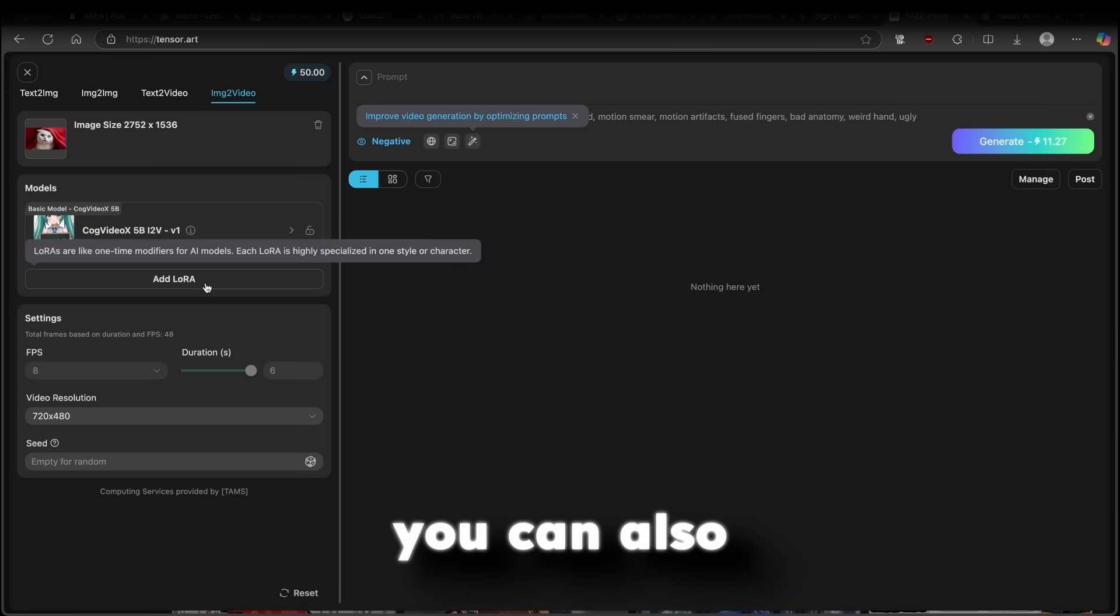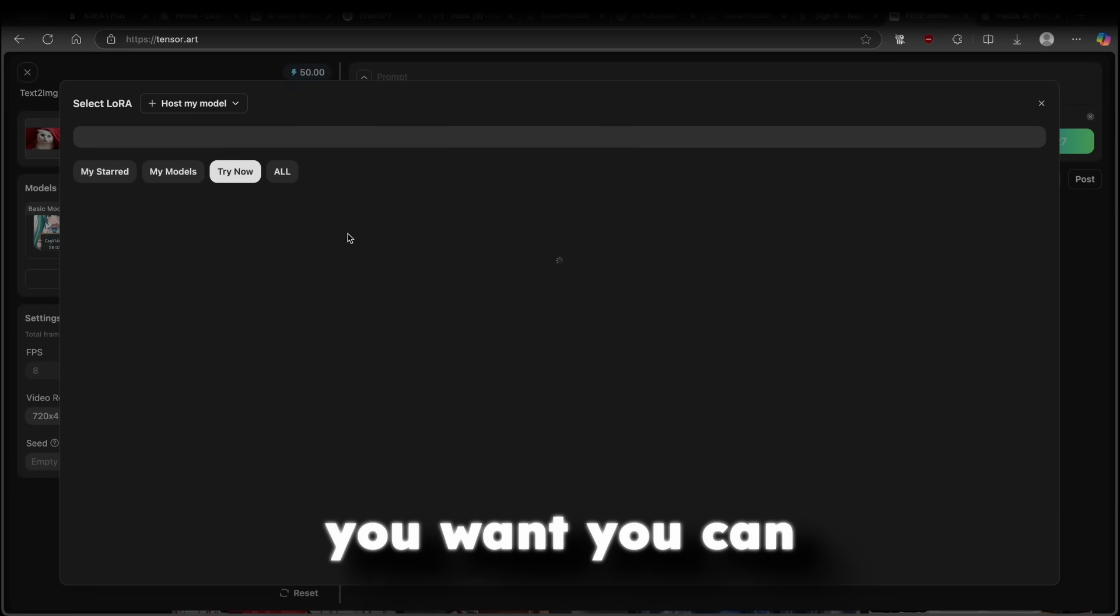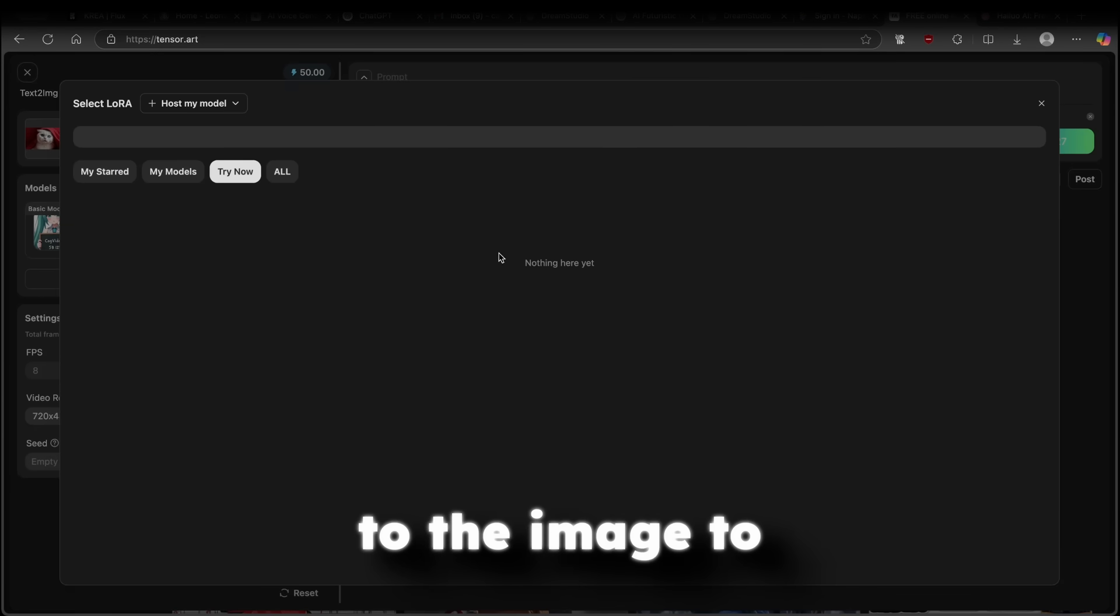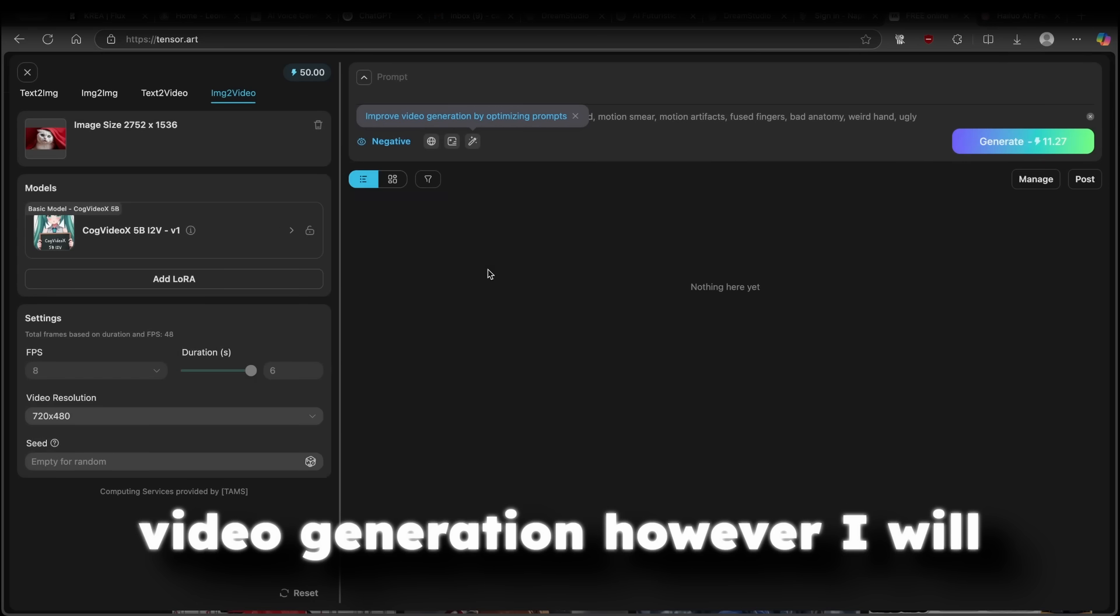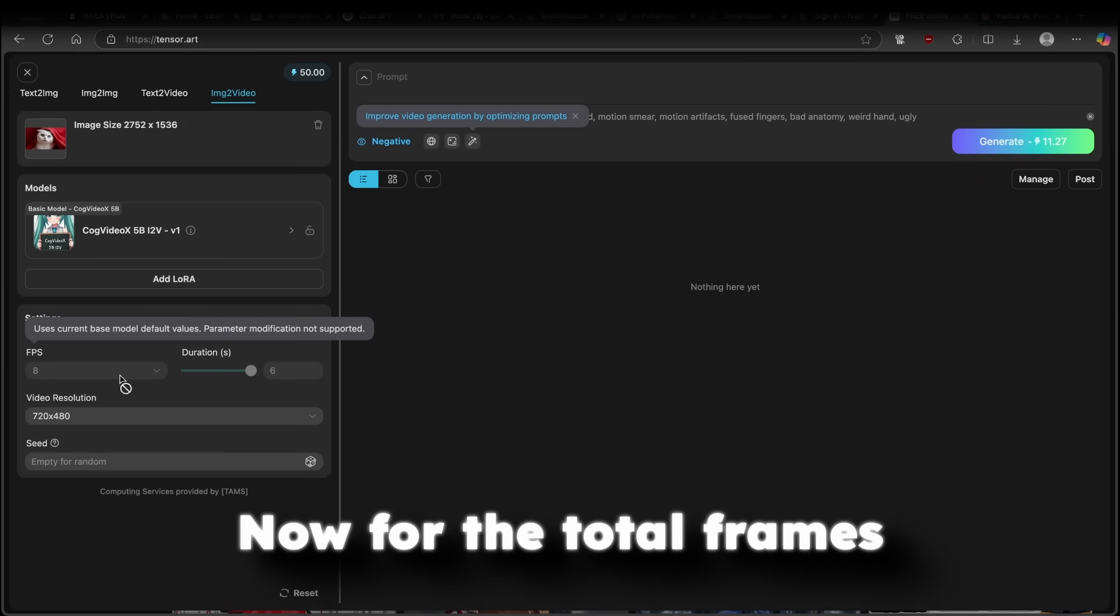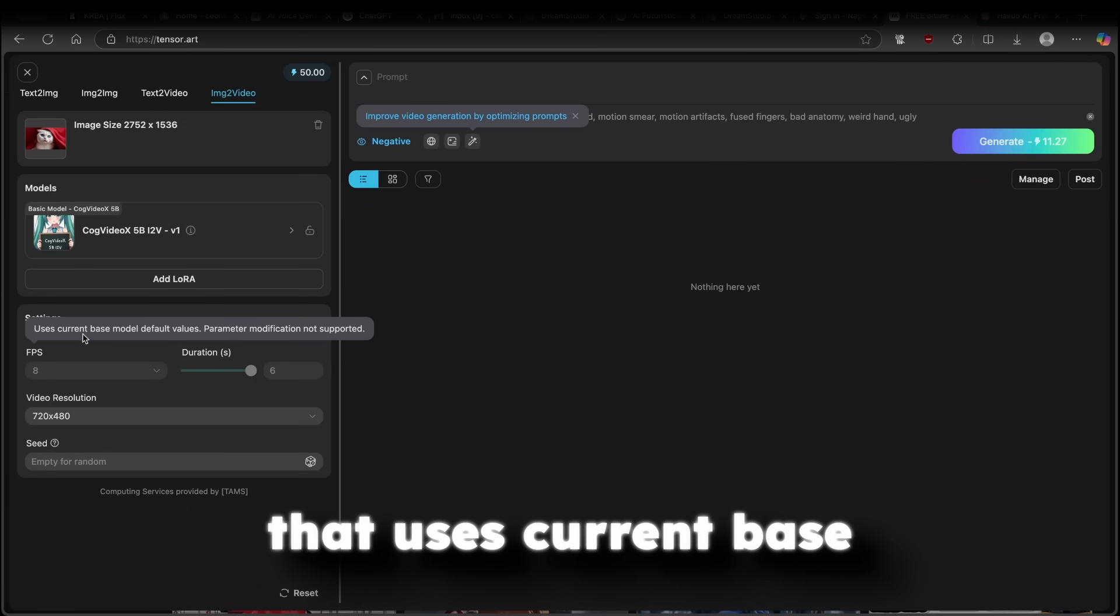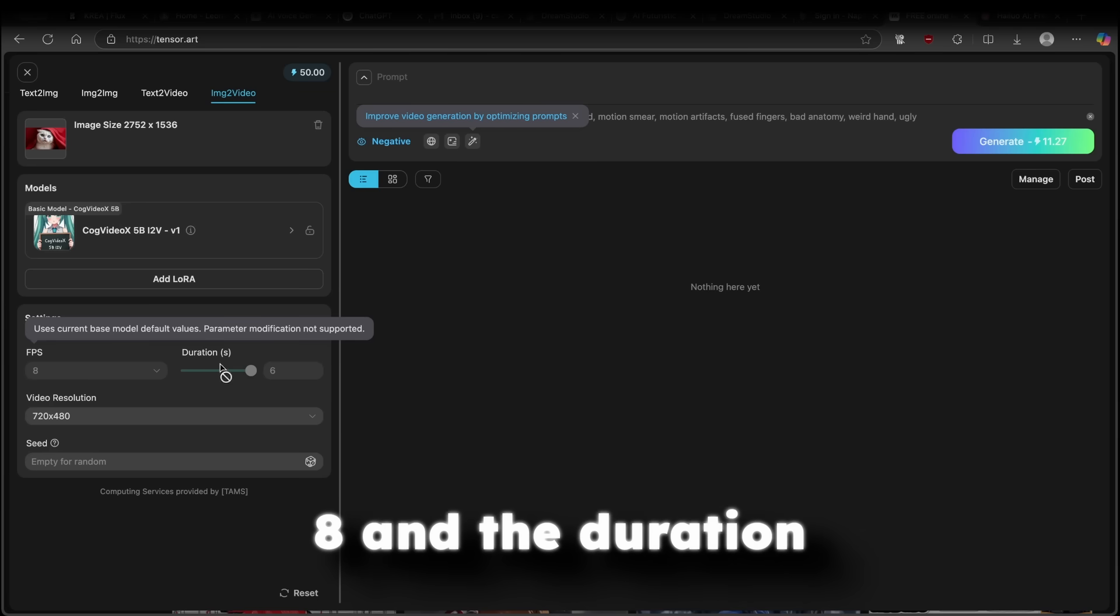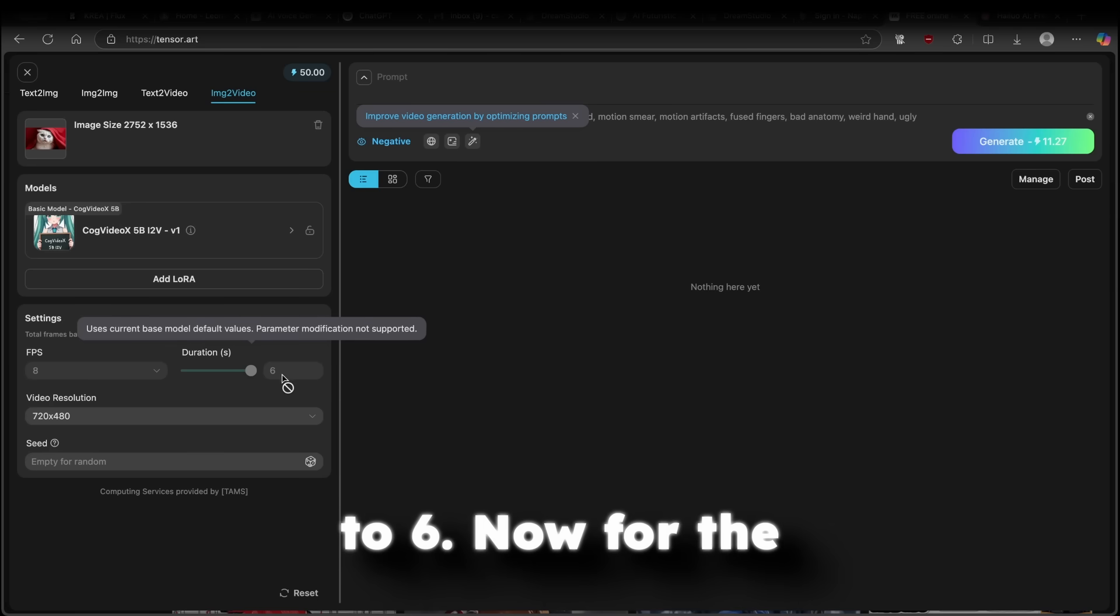Now, here down below, you can also add LoRa. So if you want, you can also add that to the image to video generation. However, I will leave it as it is. Now, for the total frames, you can also see here that uses current base model default values. So this is locked to 8. And the duration is also locked to 6.